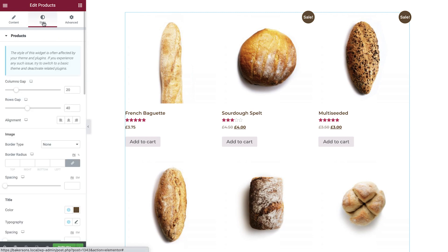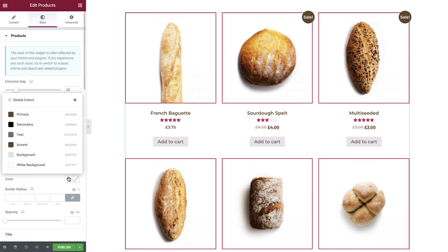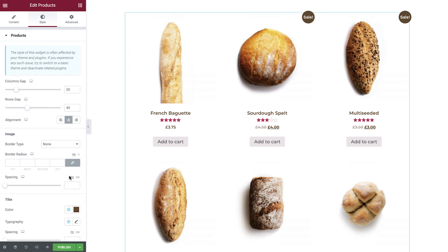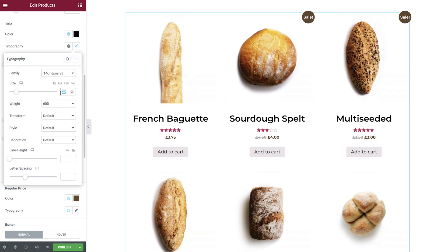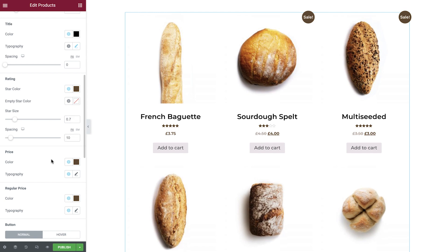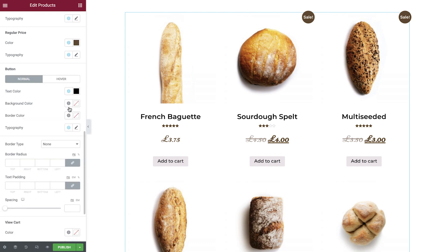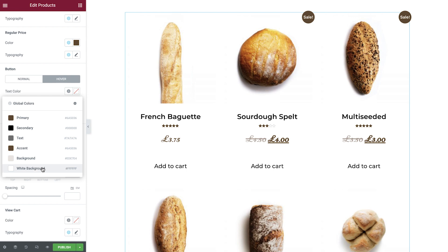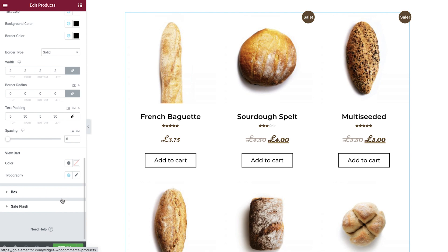Switch to the style tab and let's explore what options we have. First, we can set our styles for the products themselves. Set your gap distances, prices, and alignment. Now add a border if required, and spacing. Now scroll down and set your styles and spacing for the title, price, and regular price. Now let's apply our normal and hover styles so that our add to cart button matches the rest of our website. And finally, the view cart styles.